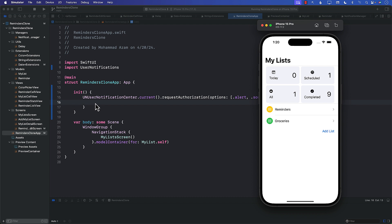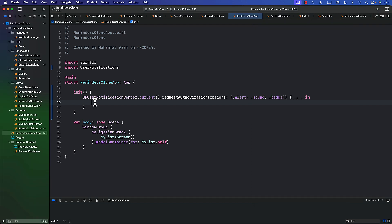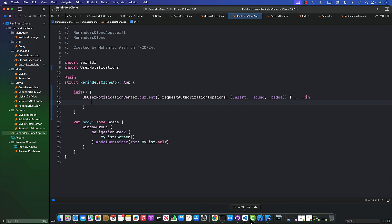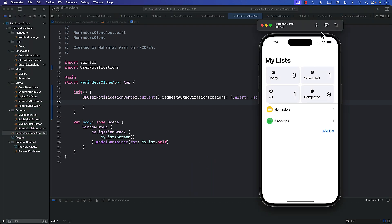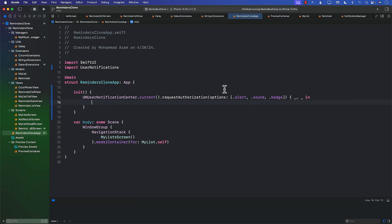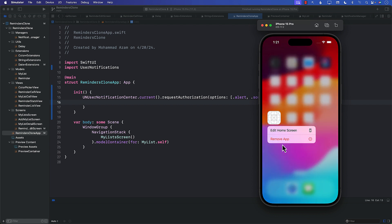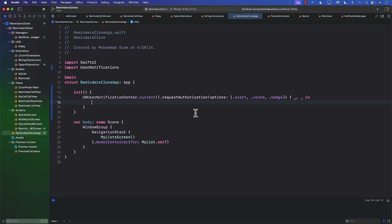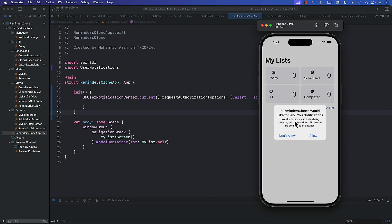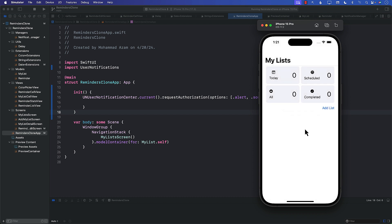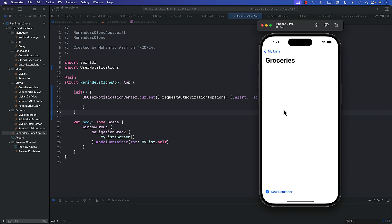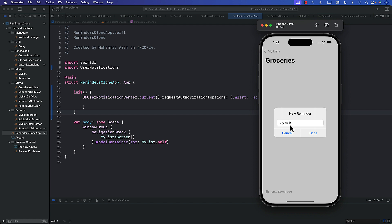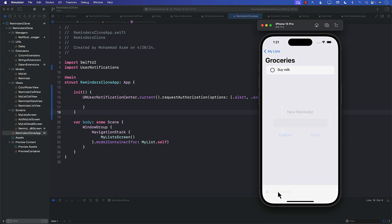The app didn't prompt at first — it may have already been authorized. I deleted the app and ran it again, and there it was: 'Reminders Clone would like to send you notifications.' I tapped Yes. Starting fresh, I created a list called 'Groceries' with a green color, then added a reminder called 'Buy Milk'.